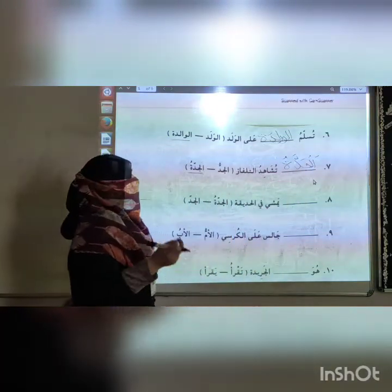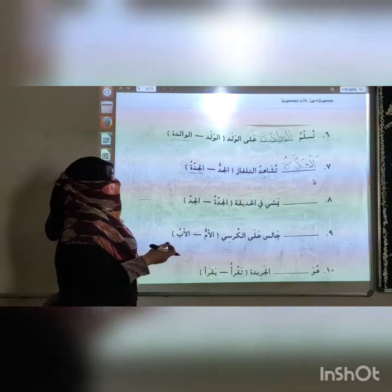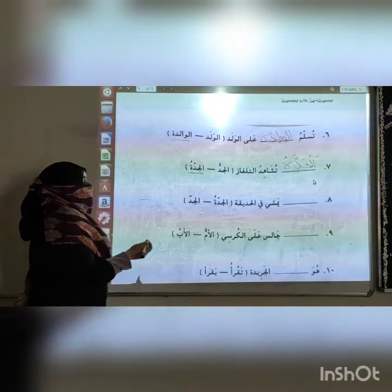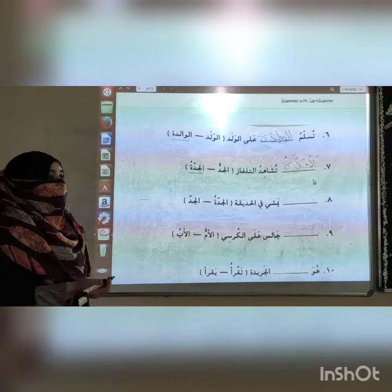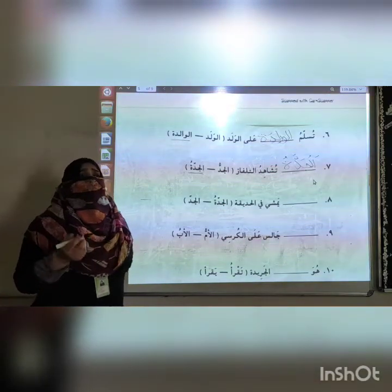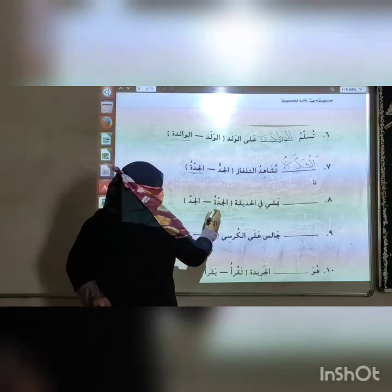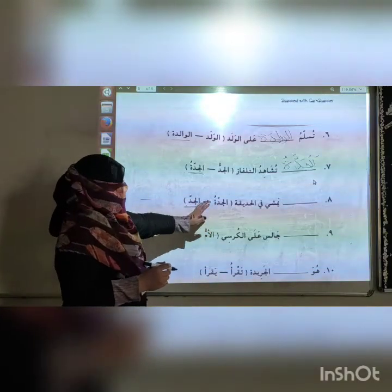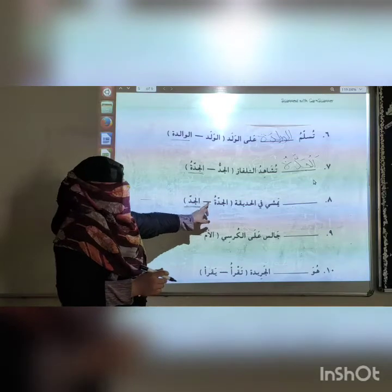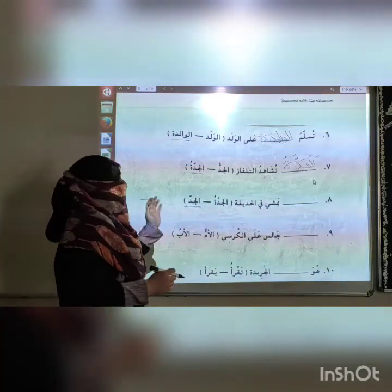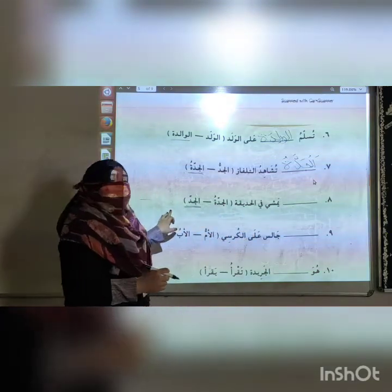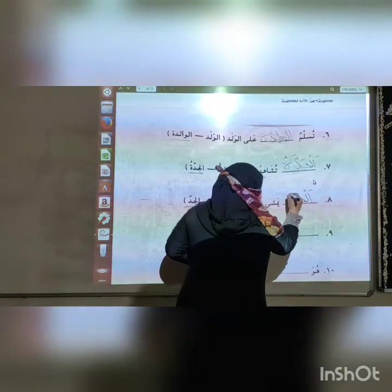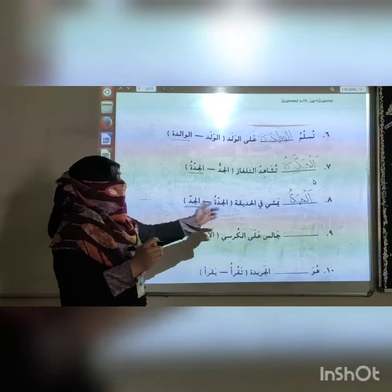Number 8: Yamsi — this is a masculine present tense form for singular third person. So we do not take Al-Jaddatu (grandmother). We take Al-Jaddu (grandfather) because Al-Jaddu ends without the feminine marker — it is the sign of a masculine word. So Al-Jaddu means the grandfather walking in the garden.